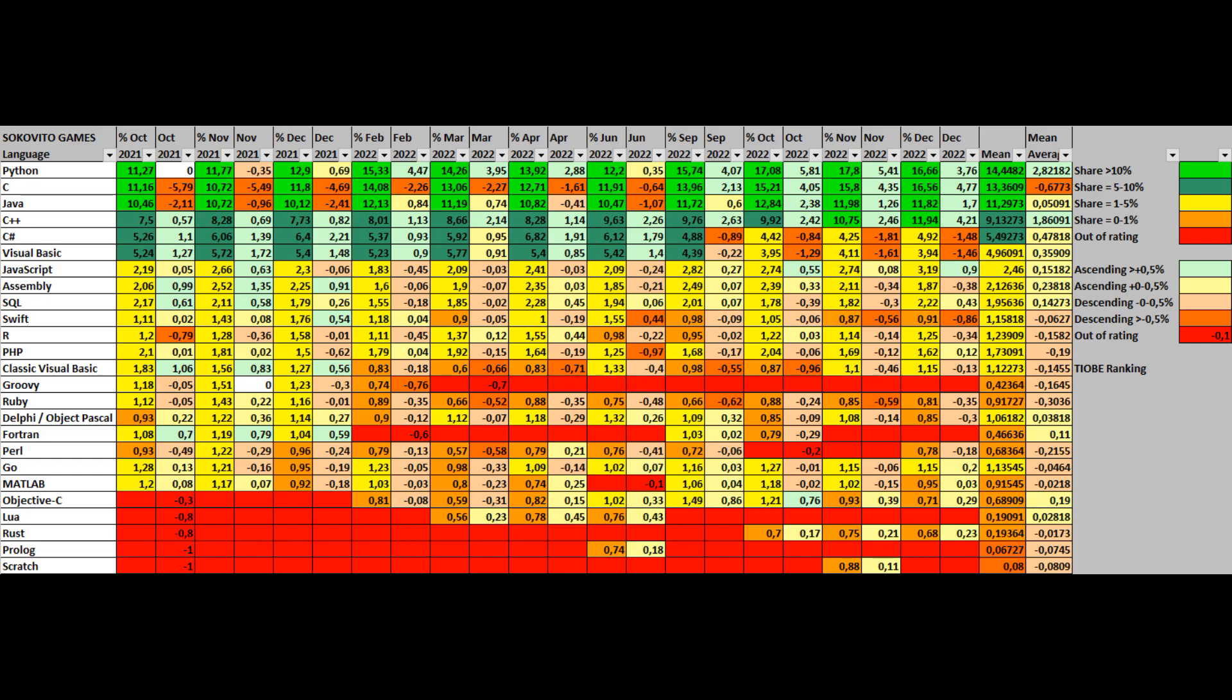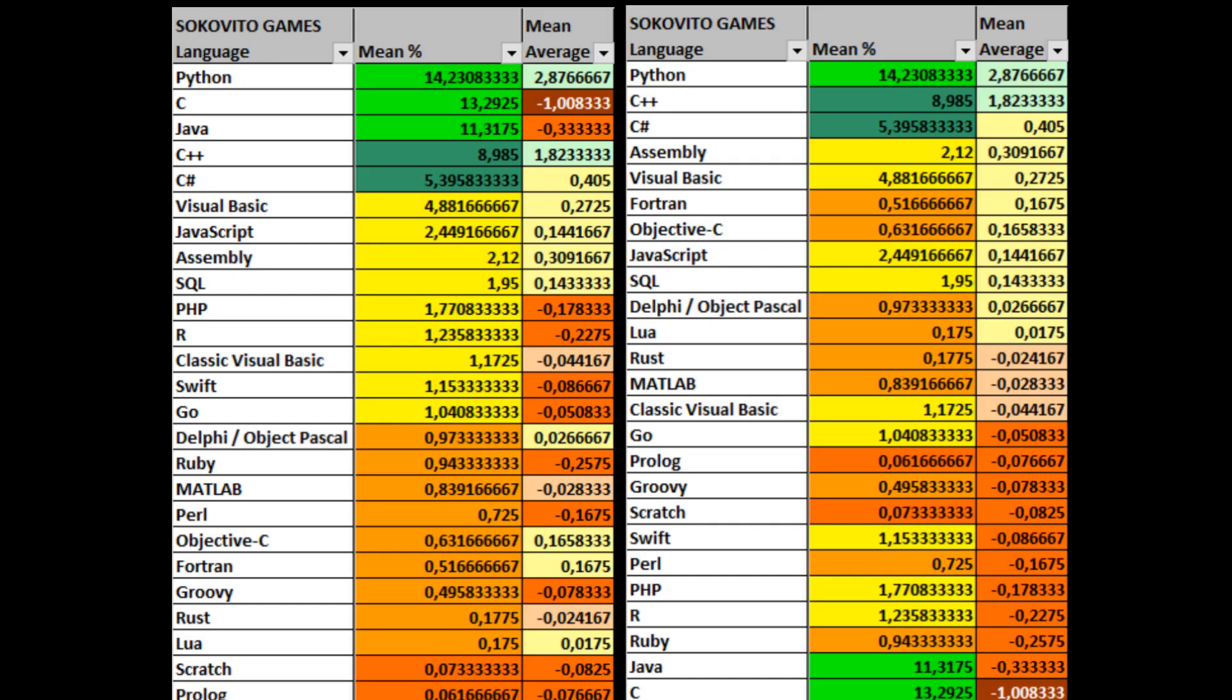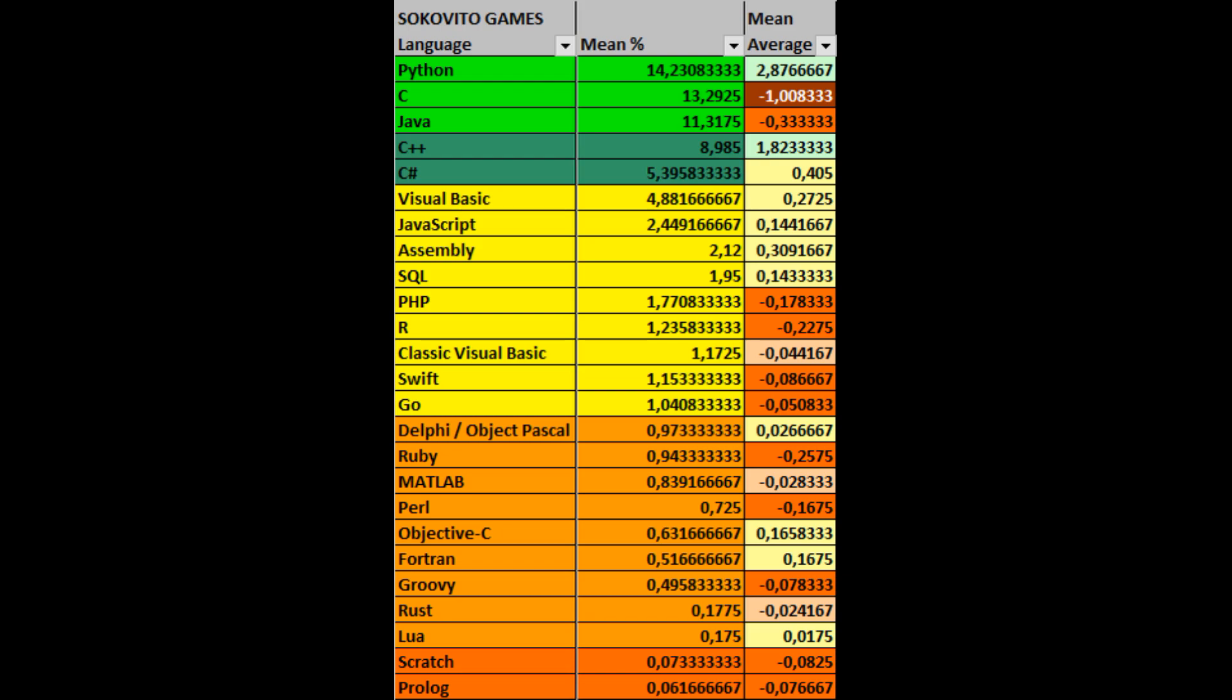At the same time, for each language that is not included in the rating, we set the growth of the language to minus 0.1%. Based on the indicators, we can divide the languages into several colored sectors. The green sectors are for languages with a share above 5%. The yellow sector is for languages with a share of 1% to 5%. The orange zone is a share from 0.1% to 1%. And the dark orange sector is languages with a share of less than 0.1%.